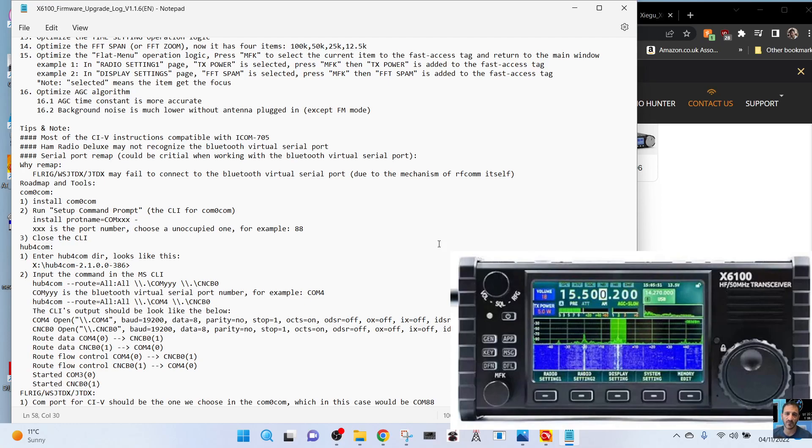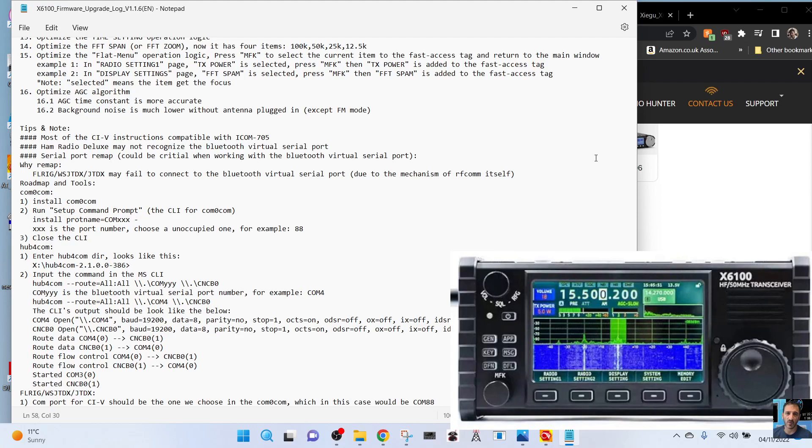FL Rig etc. may fail to connect with Bluetooth due to some mechanism. Install com com run setup command. It's all very technical and if you're into Linux and all that, you'd understand most of this. The one I was looking for was have they made the Bluetooth run headphones or a microphone. I'm not seeing anything that I think is good for using the Bluetooth myself.